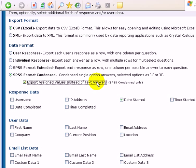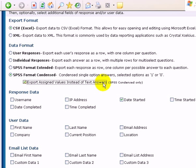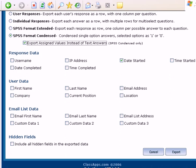So we're going to send this information out in SPSS format condensed, export assigned values instead of text answers. And I believe I did that for the survey I had created.